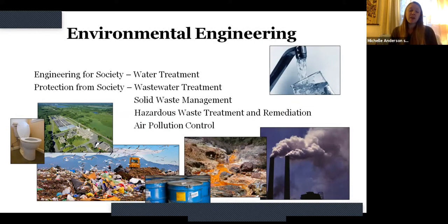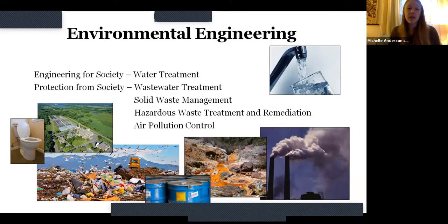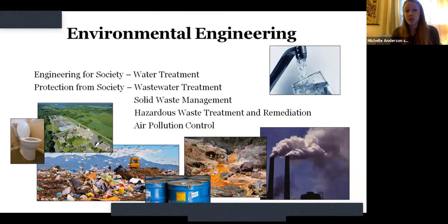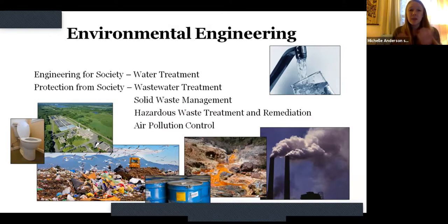Next up, we have three faculty who are going to talk just a little bit about each of our majors — civil, environmental, and geoengineering. I'd like to introduce Professor Erin Cerdo to talk a little bit about environmental engineering.